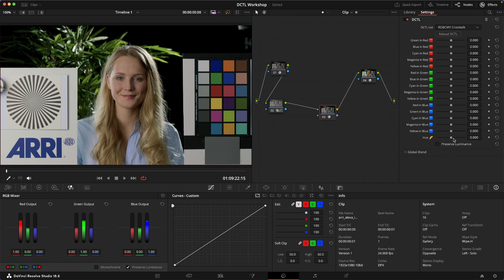I've also included a hue rotation and a preserved luminance box. So let's just try to dial in a quick look to see what we can do with this. Say we want to add some green to the red, and then also lower the blue in red, and then we get this really nice golden warm look. But as you can see it kind of shifts your luminance values around a little bit — your reds get darker, the yellows get darker as well. So we can just check that preserved luminance box so that our luminance values stay the same and it's just a hue rotation.